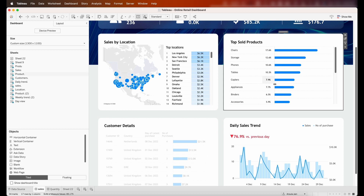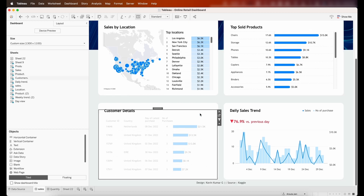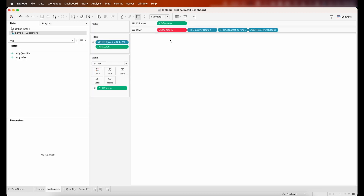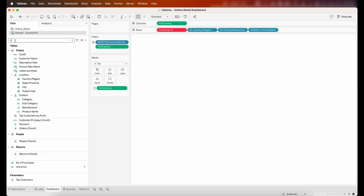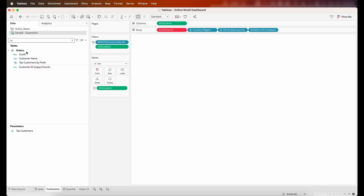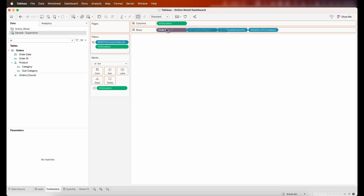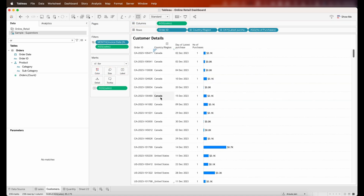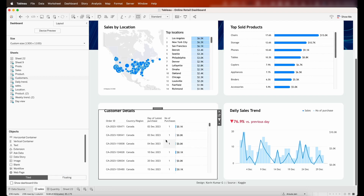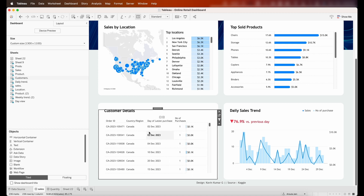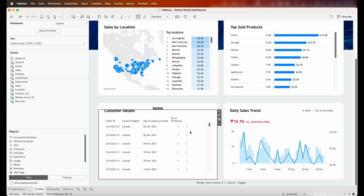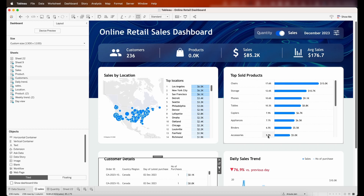The top sold products section looks good so no changes needed there. For customer details, the customer ID field is broken. I had customer ID earlier but now I want order ID, so I'll replace it. This fixes the entire chart and I now have it as needed. You can adjust columns and play around with what you need to serve the customer details section.